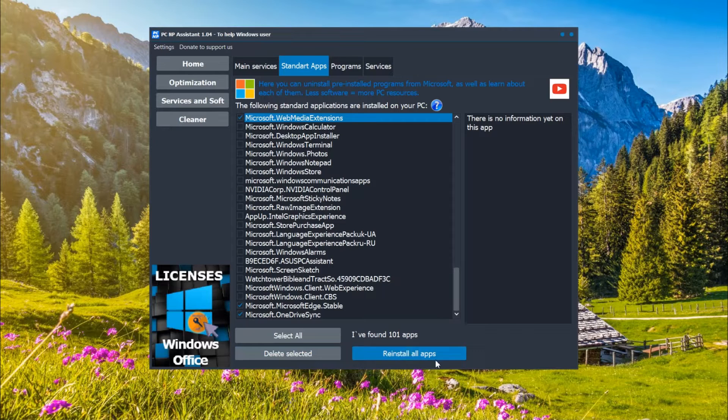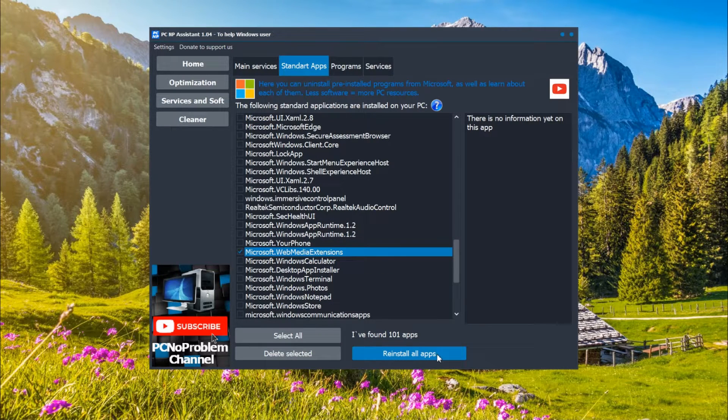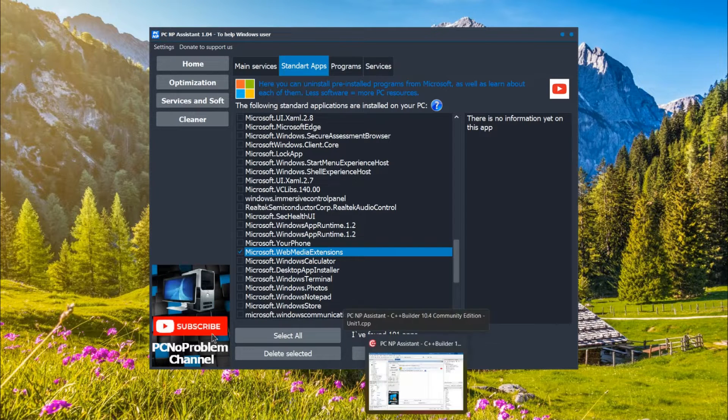Also there is a function reinstall all apps. It will return all standard apps that you deleted.